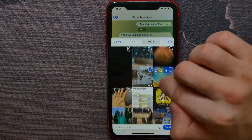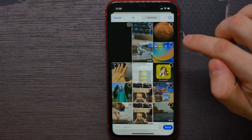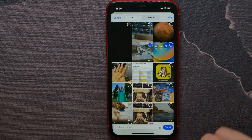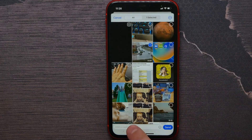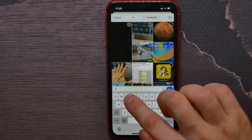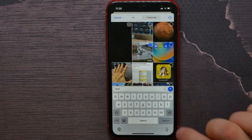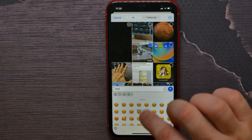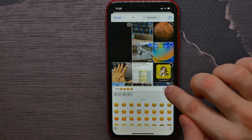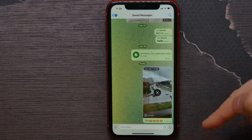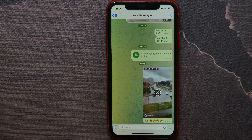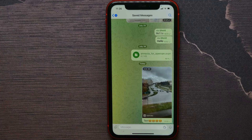You can select several videos — up to 10. I'll select just one. You can add a caption, write some text, or add images. Then hit Send to send that video to Telegram.